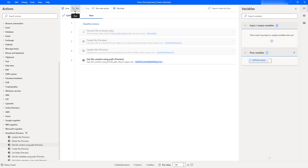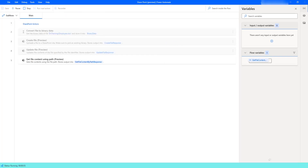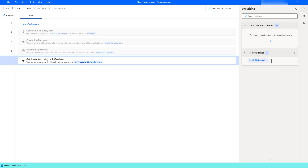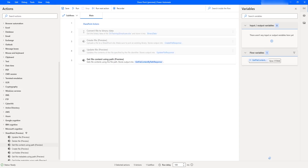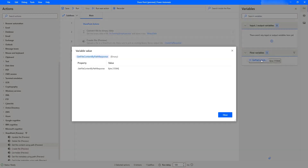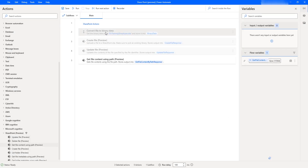Let us run the flow to see the output. Flow execution started. By using Get File Content Using Path Action, it will get the file content available inside the path of the given site address. You can see the data has been retrieved from the particular file and it has been stored in the byte format. Let me double click on the output response — get file content by path response. There you can see the property and the value.